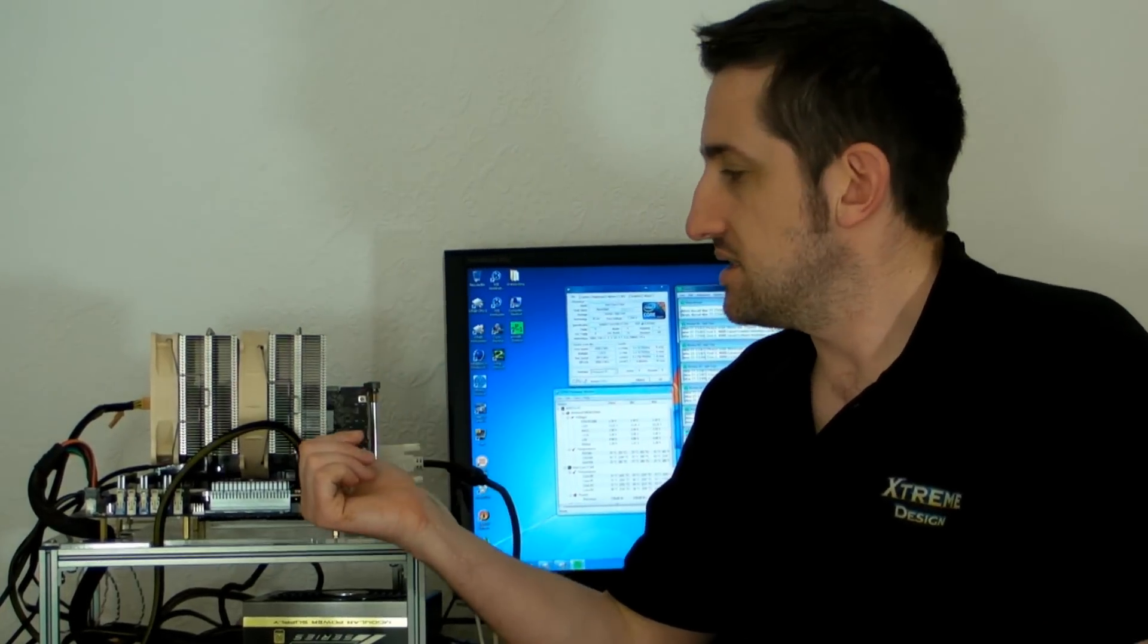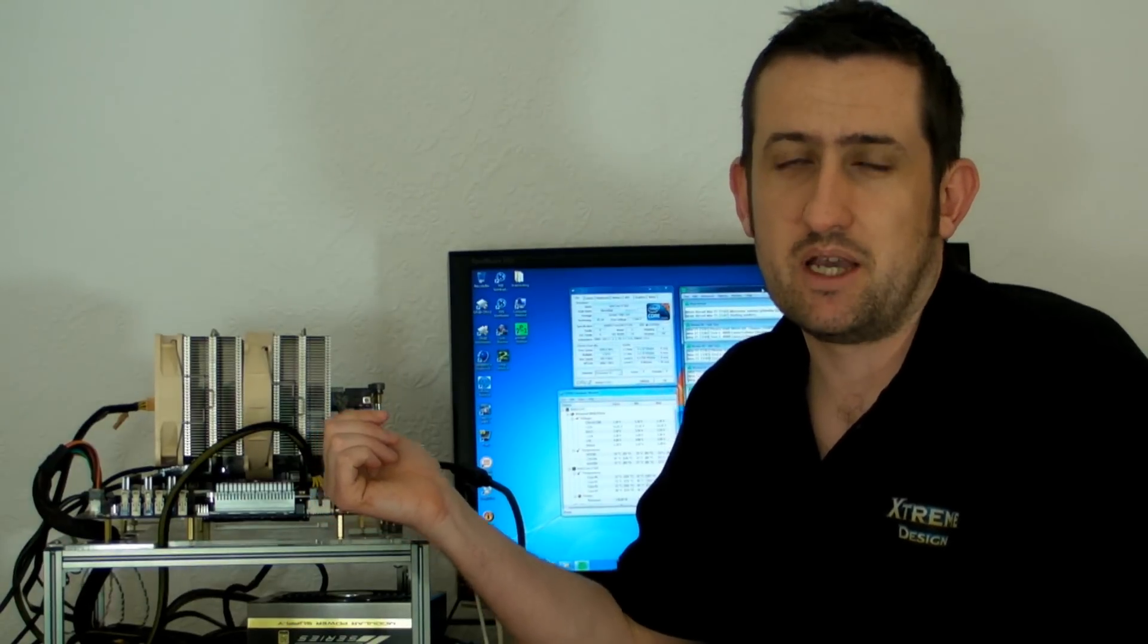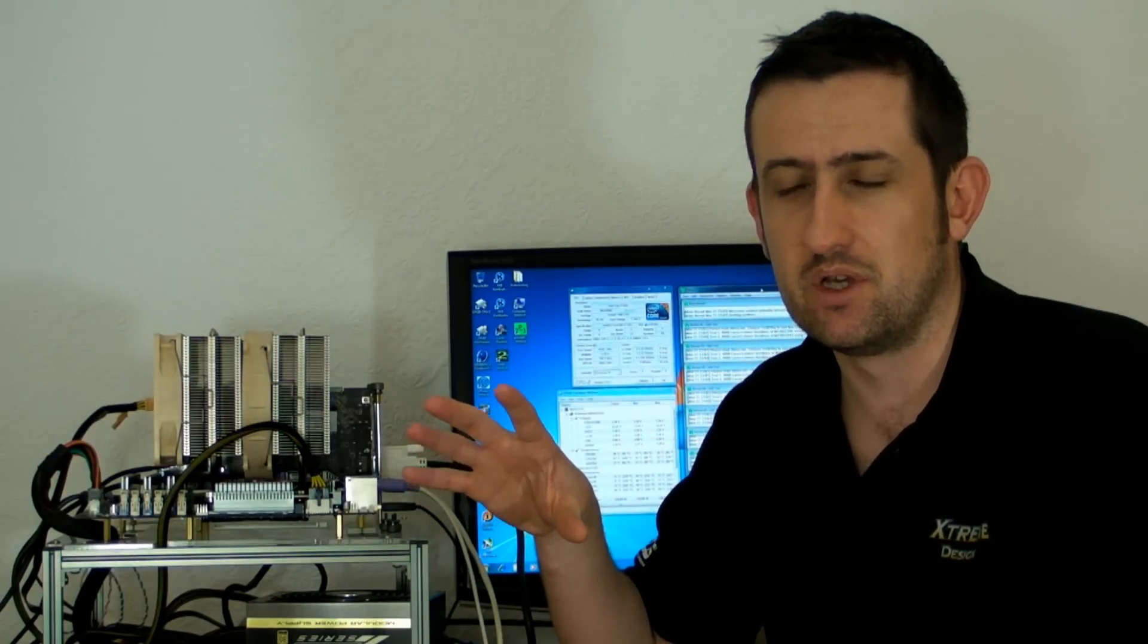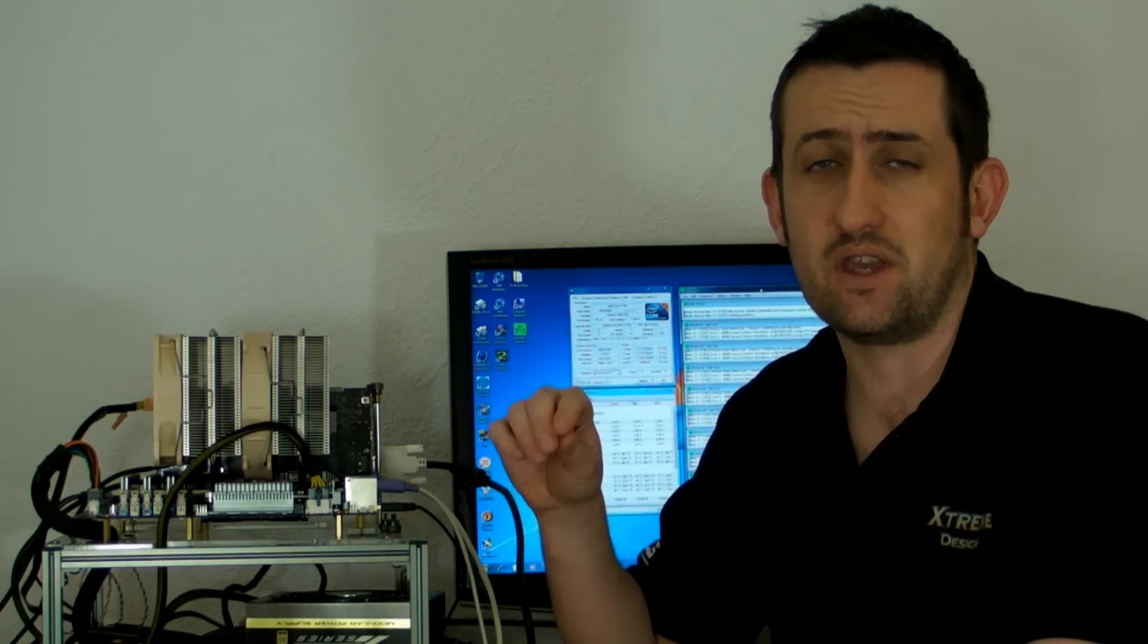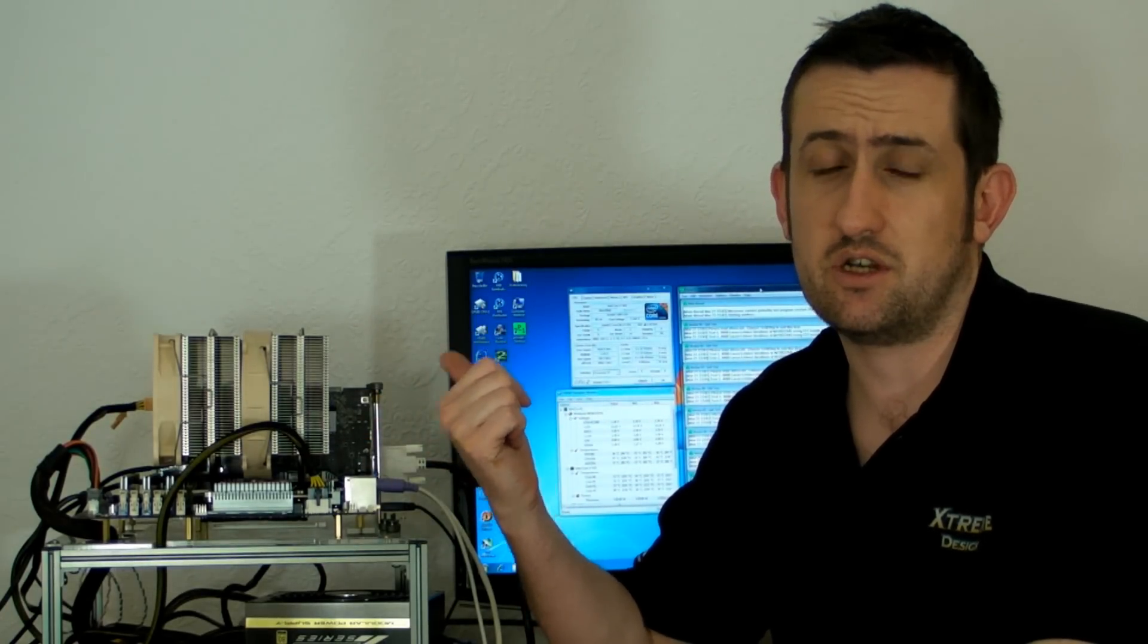The system I'm using is the Rampage 2 Extreme, good old faithful. I've got an i7 920 in there running at 200 times 20. Now this is the crucial bit with an overclock. It doesn't matter what your overclock speeds are, the multipliers and all that stuff. When it comes to heat sinks and testing, the biggest difference you'll find is the V-Core, because that's generally where all the heat comes from. This is running 200 times 20 at 1.35 volts for a 4 GHz overclock.